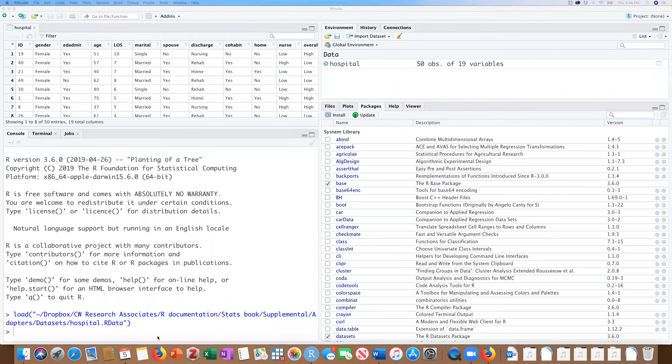Hey everybody. In this video, I'm going to be showing you how to do a Mann-Whitney-U or Wilcoxon test. This is two different names for the same test. We discussed this in chapter seven of our textbook, Basic Statistics for the Behavioral and Social Sciences using R.